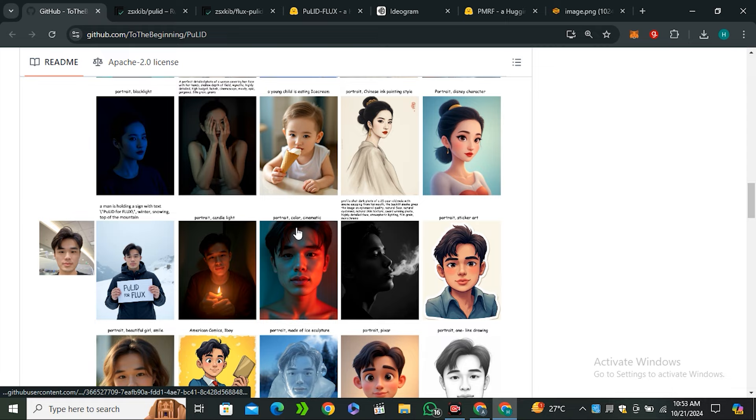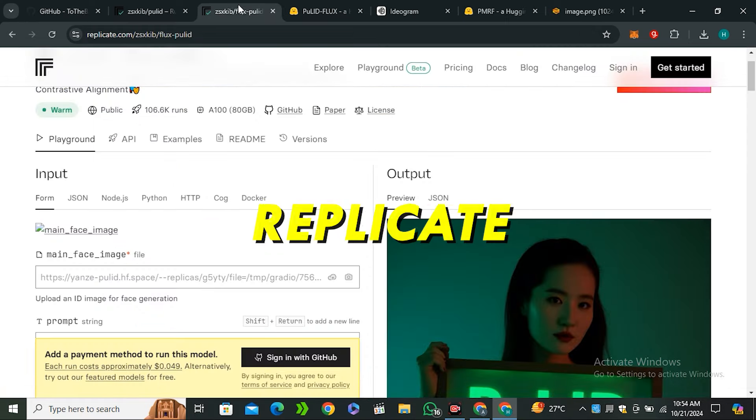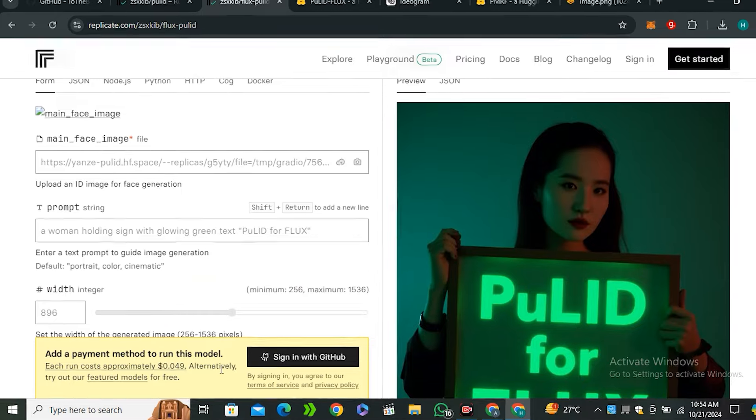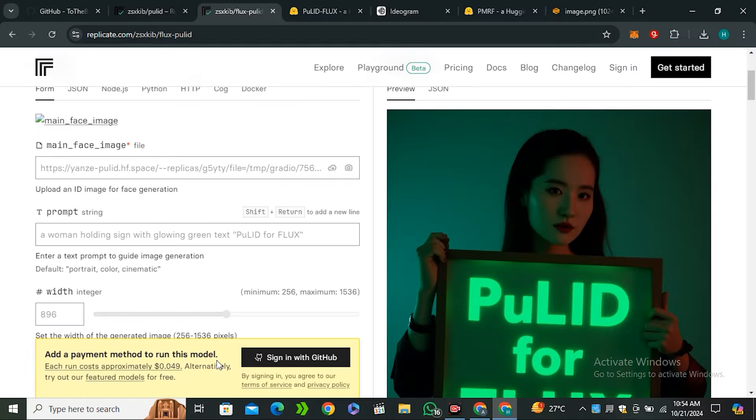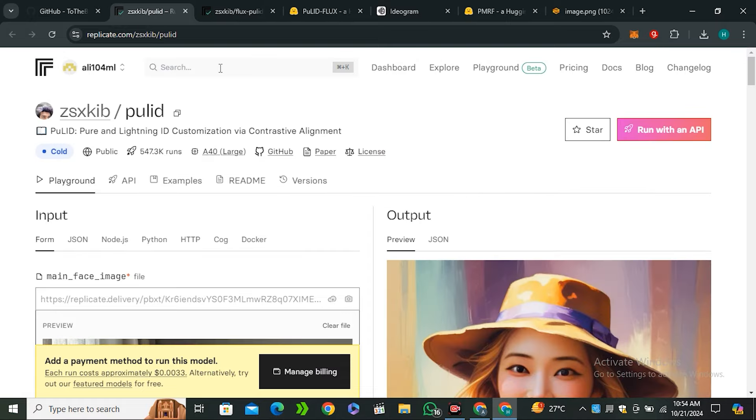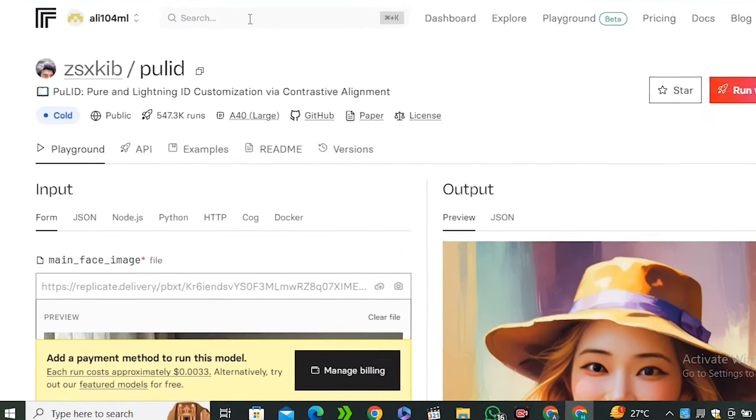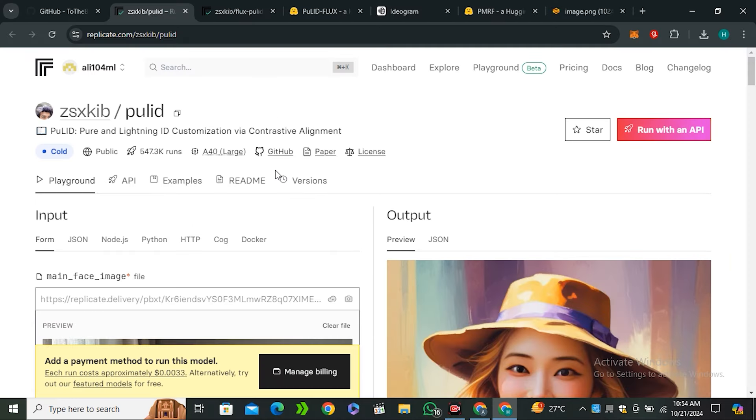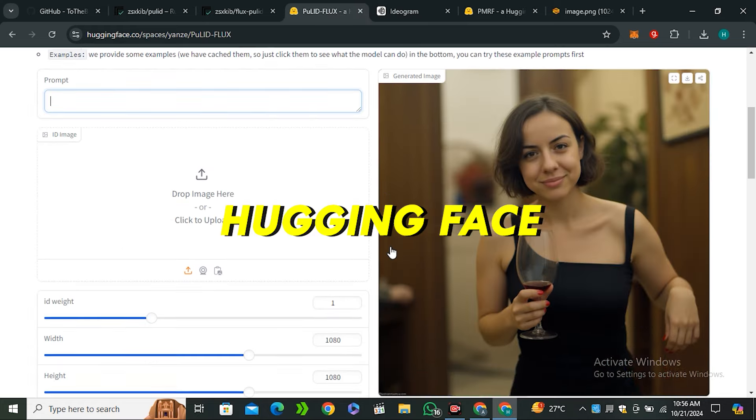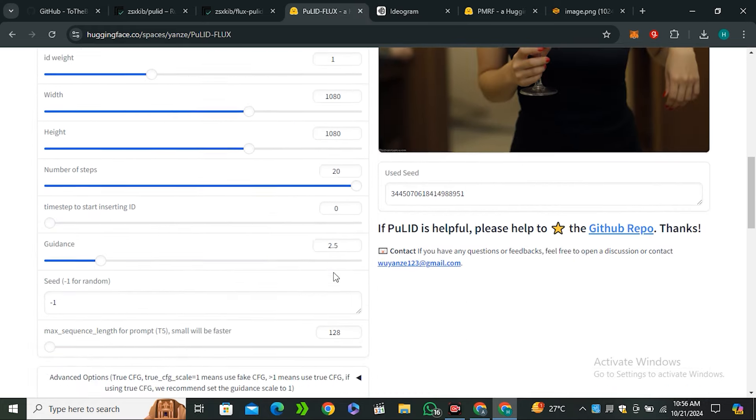Now let's see how to access this model. There are two ways to use this model online. First, you can use this on Replicate - you have to pay around 5 cents per generation, which I think is very cost efficient. But we have one more Replicate page where you can use this for around 0.003 which is not even a cent. We're going to use this on Hugging Face which is completely free but we have some daily limits.